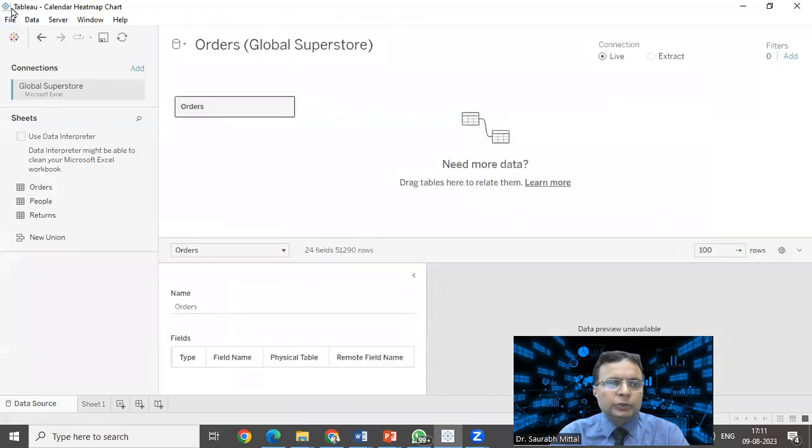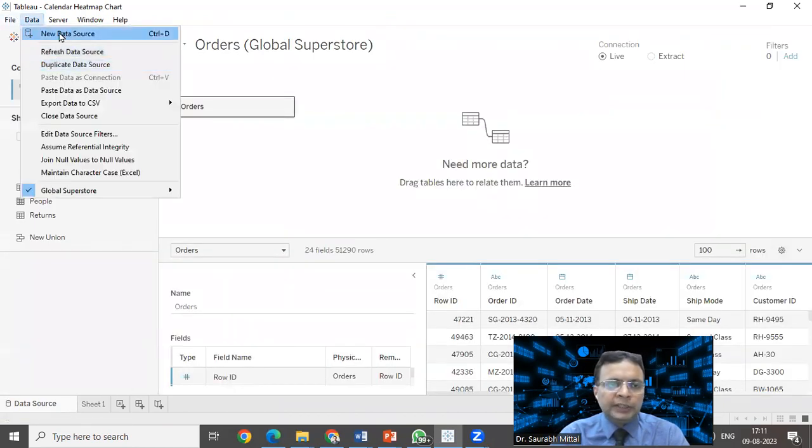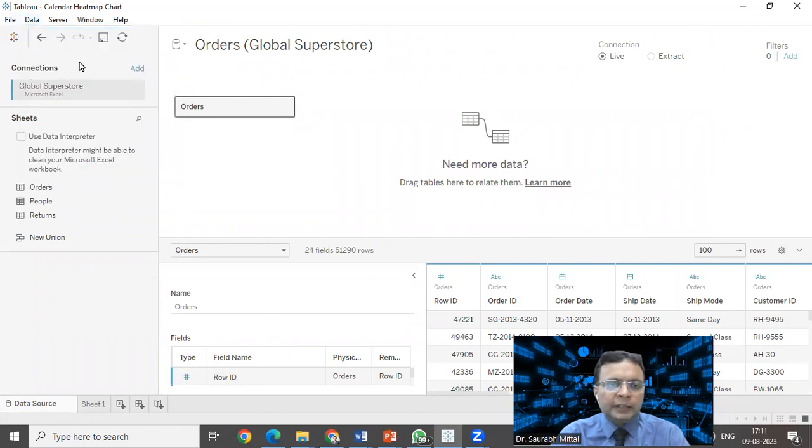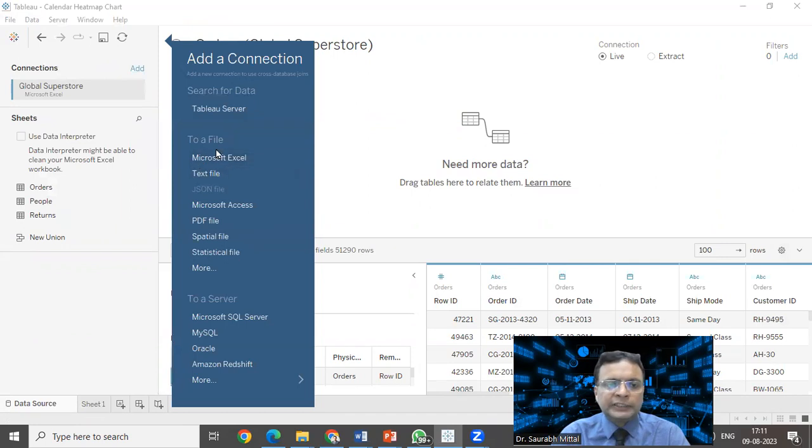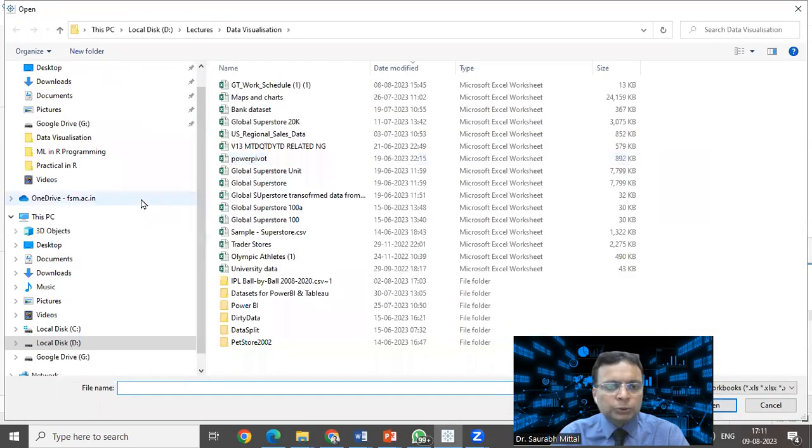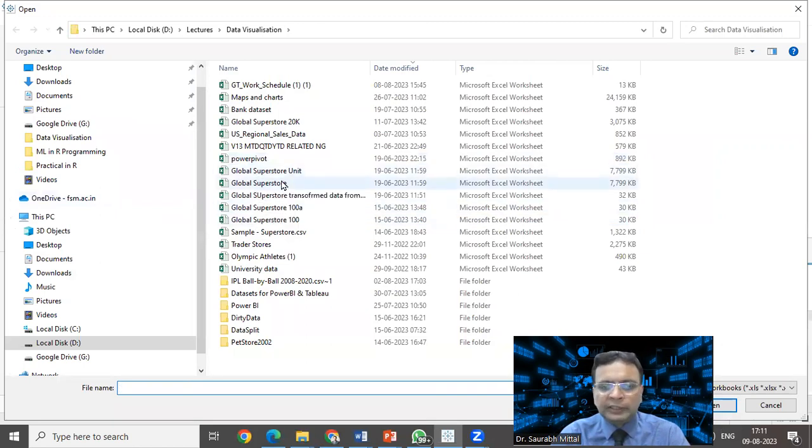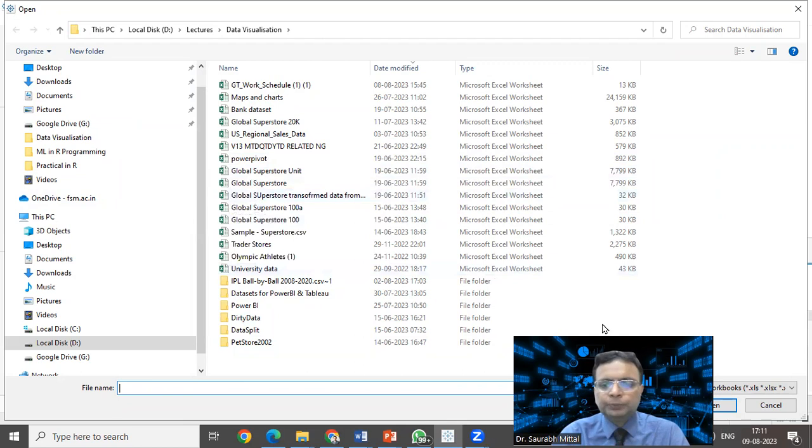When you start Tableau, there is an option of importing a new data source. You have to add a data file. For example, this data I am fetching from MS Excel. This data is freely available on various websites. You can search for Global Superstore.